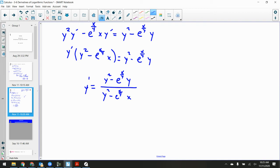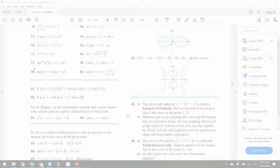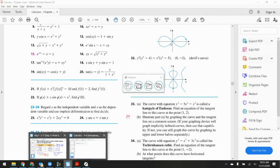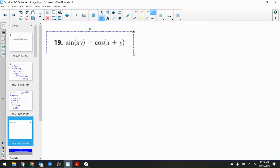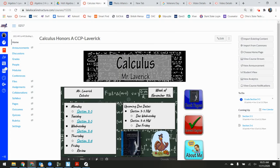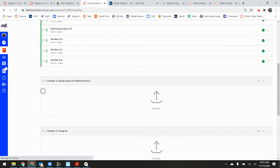Any questions on that, or anything else on the homework before we move on? Let me show you — Mr. Westfall gave me a fun little quiz that he gives to his AP students. It's in modules. I might give it to you for points or something.